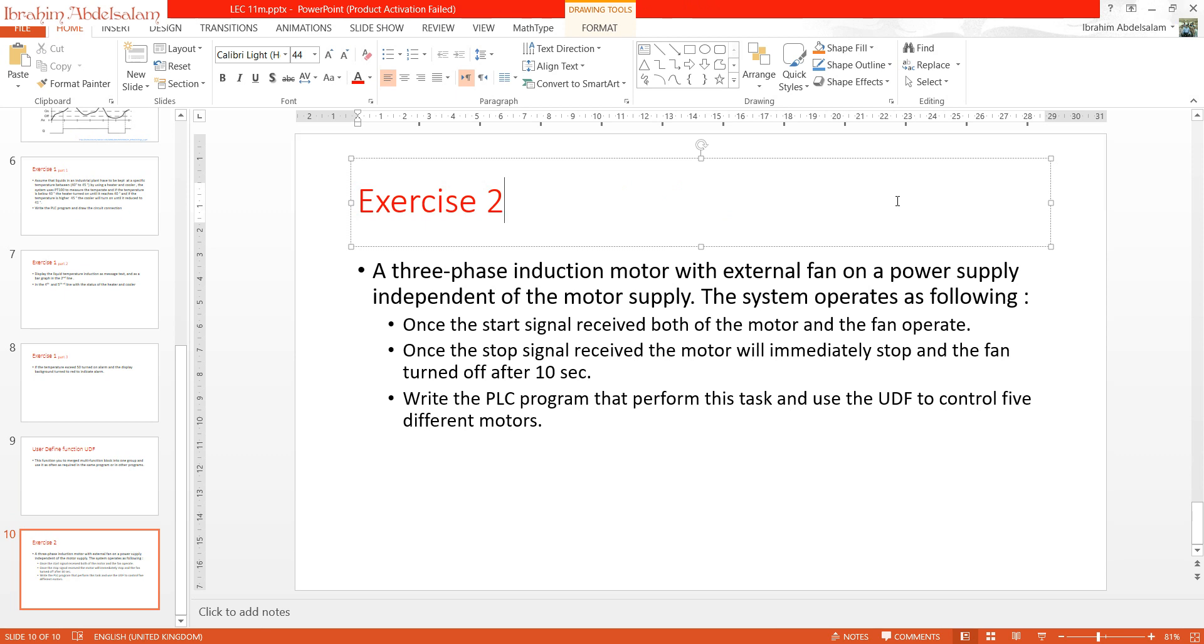Exercise 2: A three-phase induction motor with external fan on a power supply independent of the motor supply. The system operates as following: once the start signal is received, both the motor and fan operate. Once the stop signal is received, the motor will immediately stop and the fan will turn off after 10 seconds. Write the PLC program that performs this task and use the user-defined function to control five different motors.